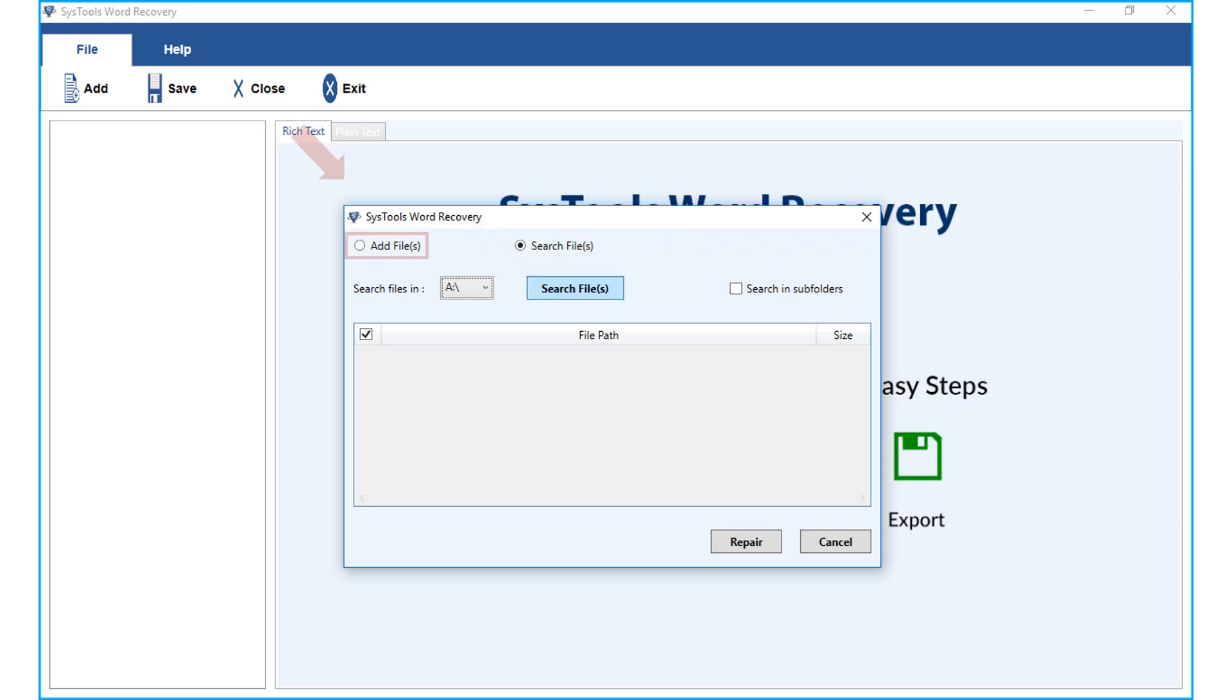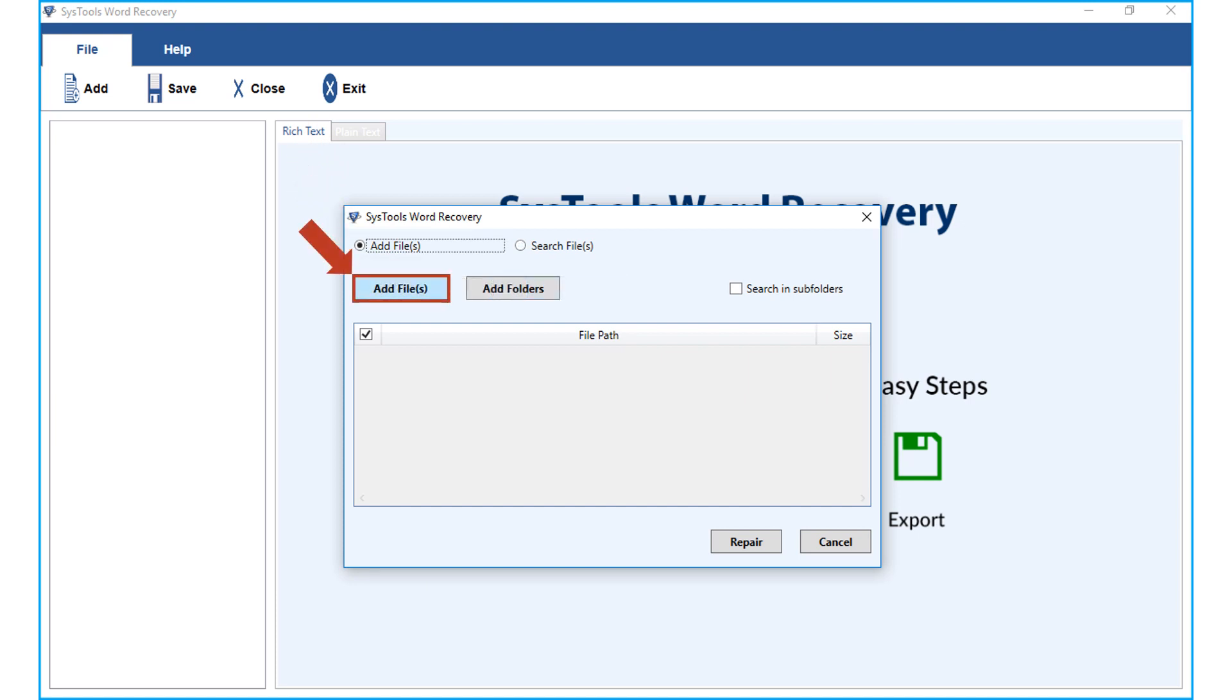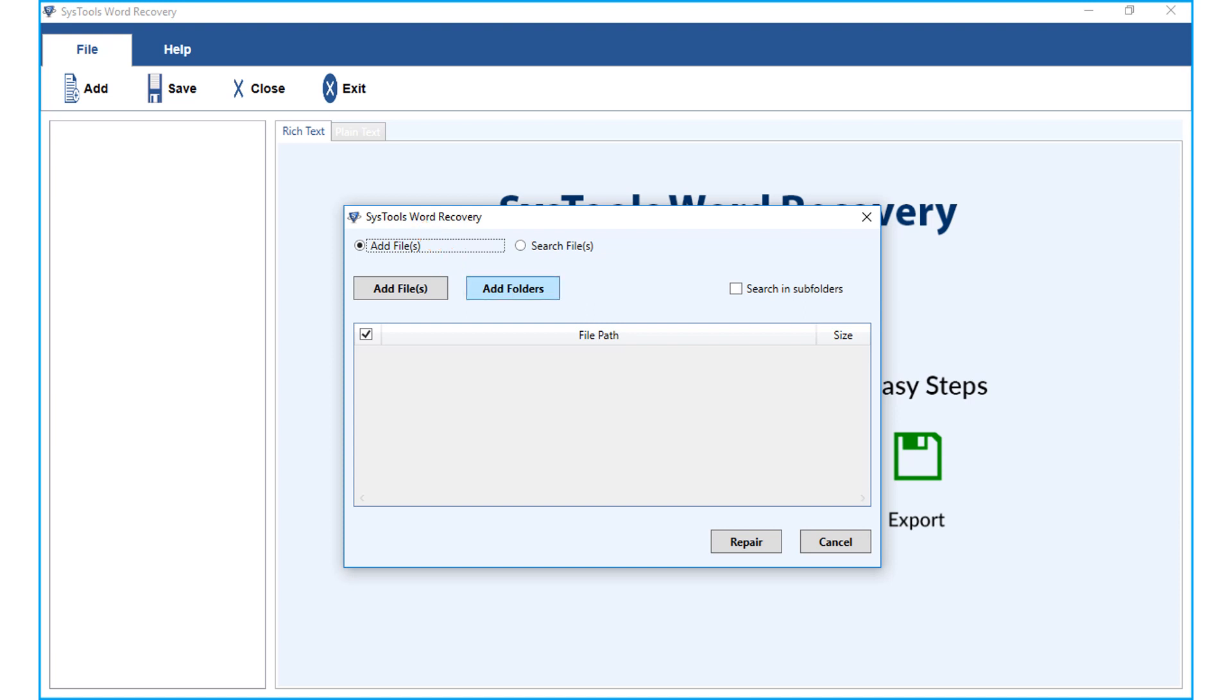Now let's choose the add files option. Add files button below lets users choose any single file or multiple word files to recover. And the add folder option lets users select either single or multiple folders containing corrupted word files. Make sure to check the search and sub folders option while selecting the add folders option.